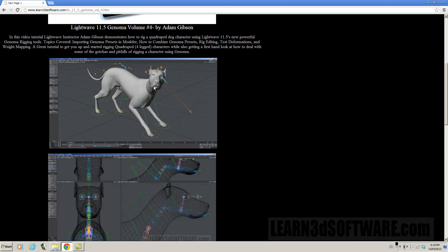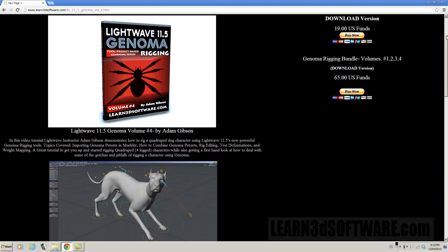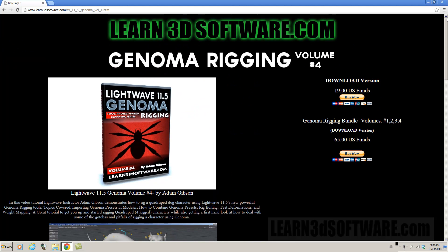So anyways for those of you who are looking to get started rigging quadruped style characters this is a great video for you to check out. Once again this is Adam Gibson from Learn3Dsoftware.com. We'll see you again soon.